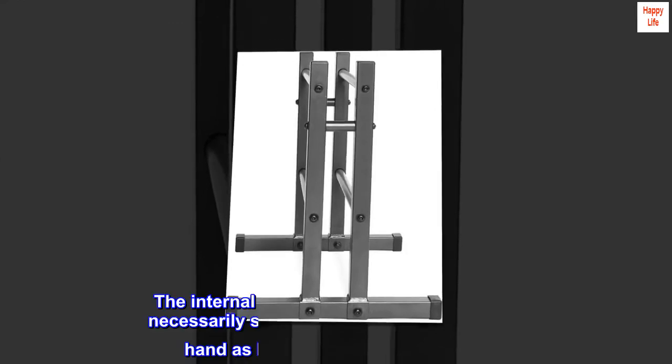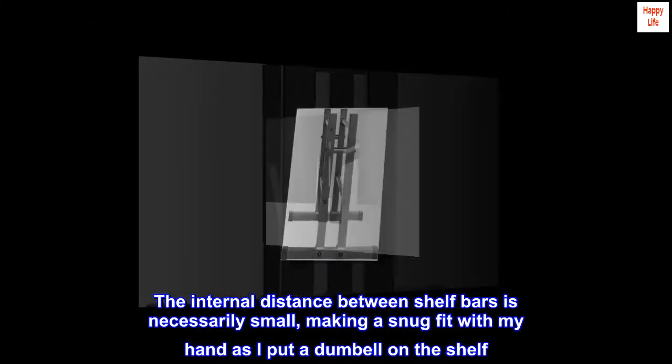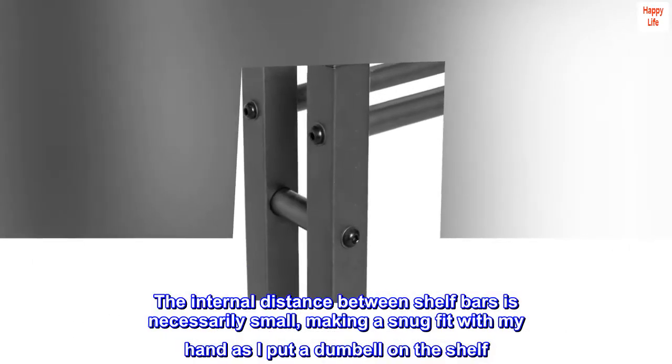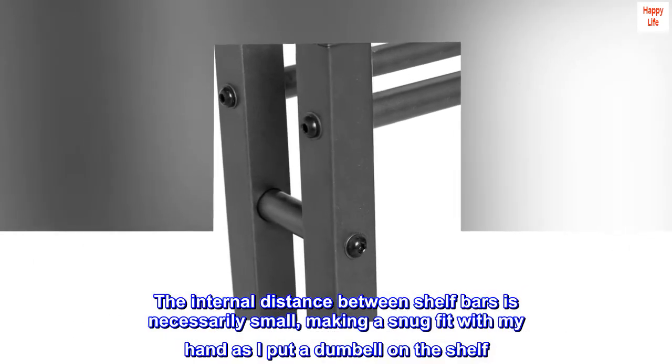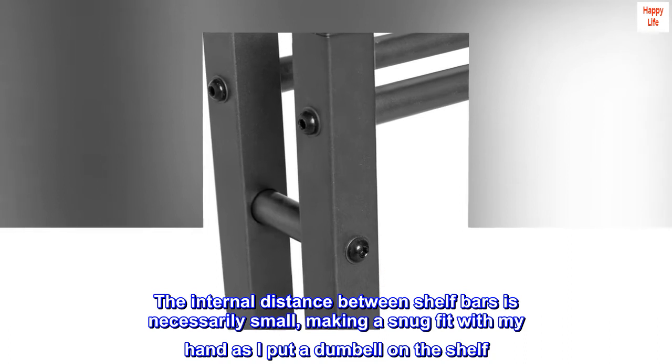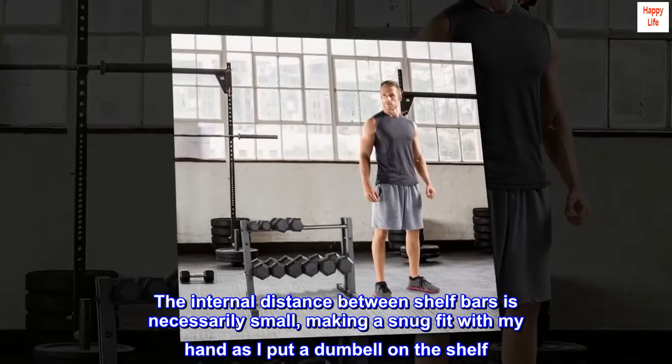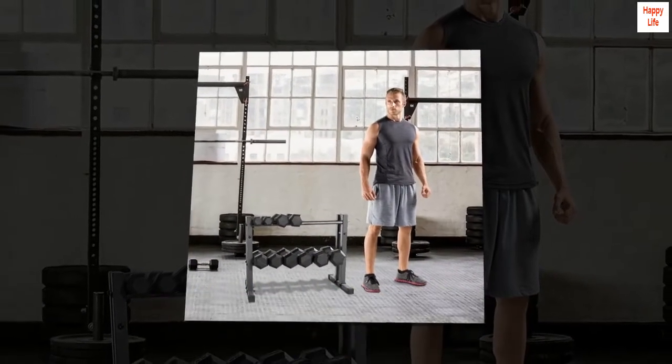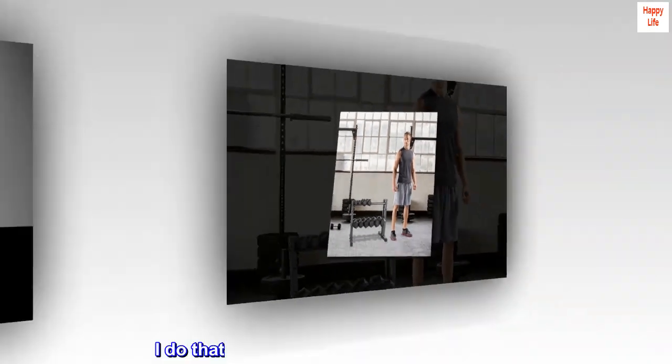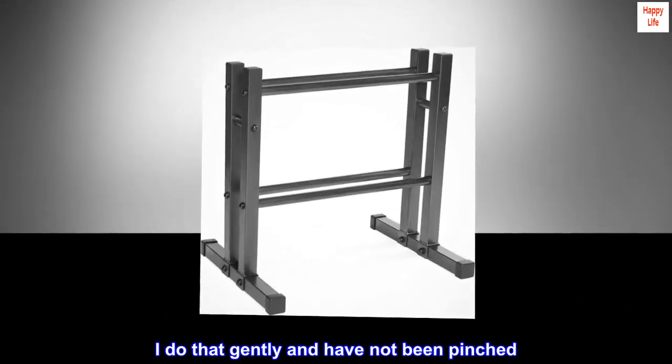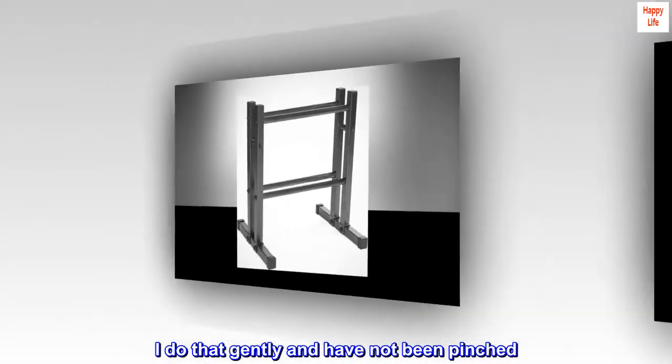The internal distance between shelf bars is necessarily small, making a snug fit with my hand as I put a dumbbell on the shelf. I do that gently and have not been pinched.